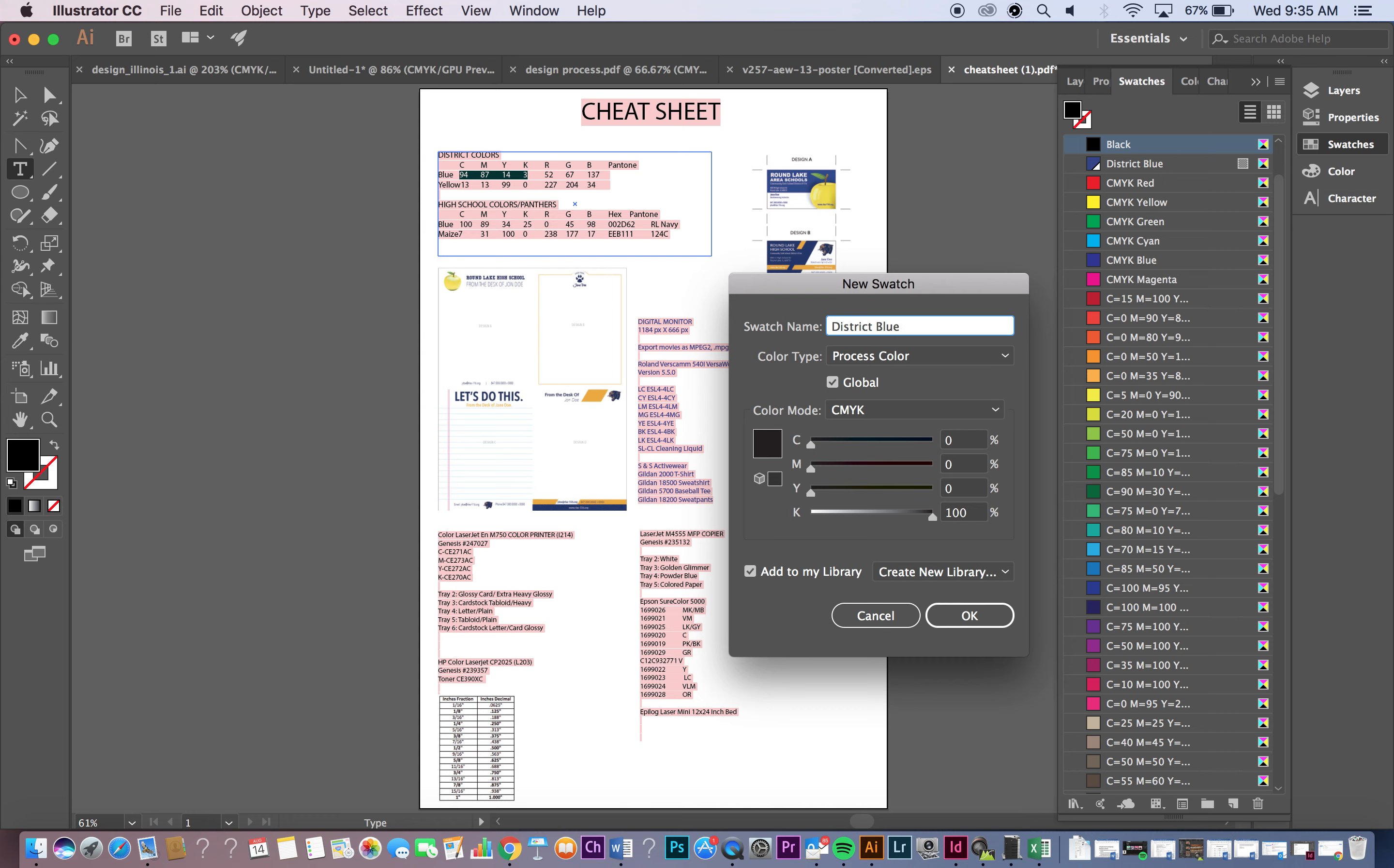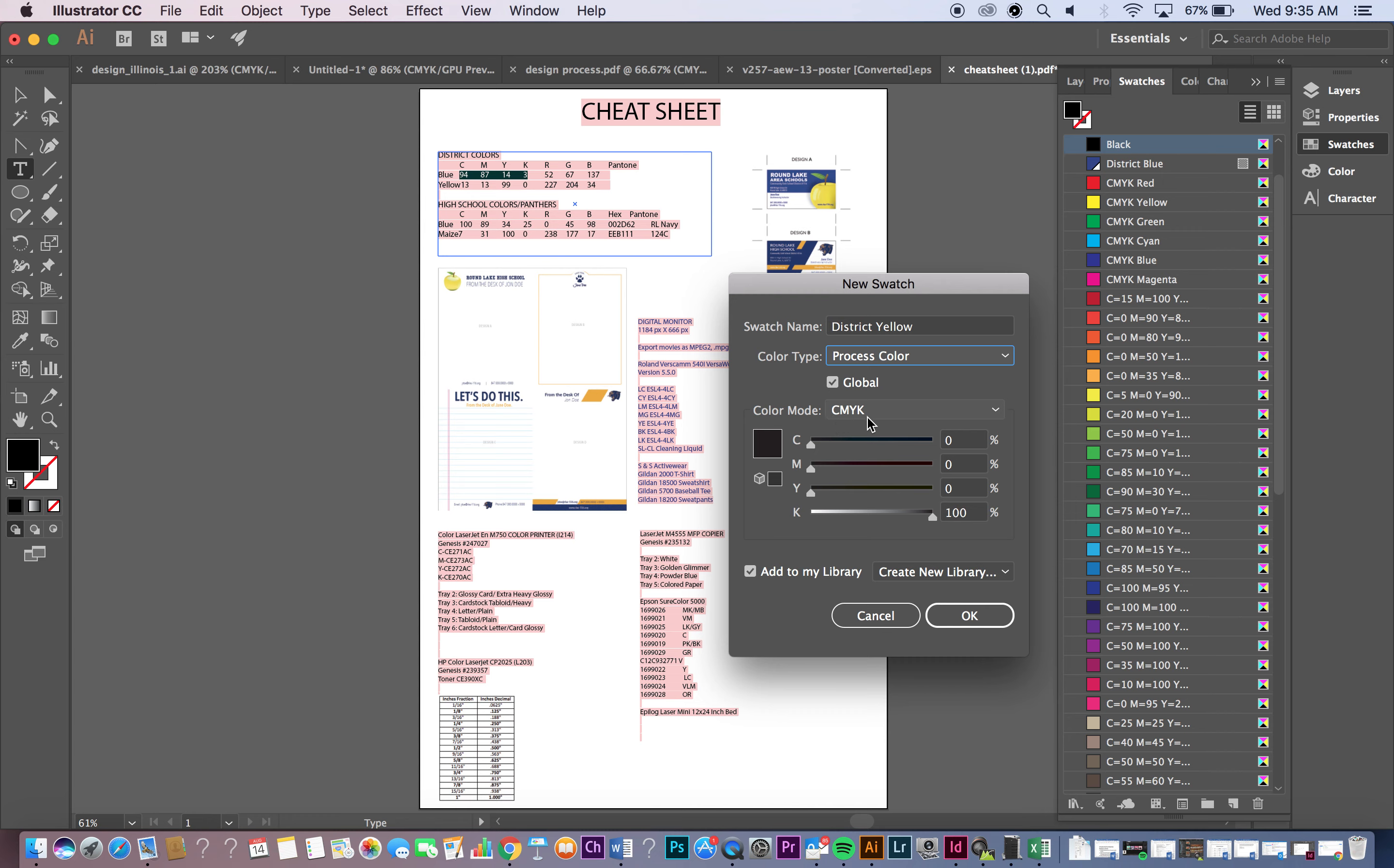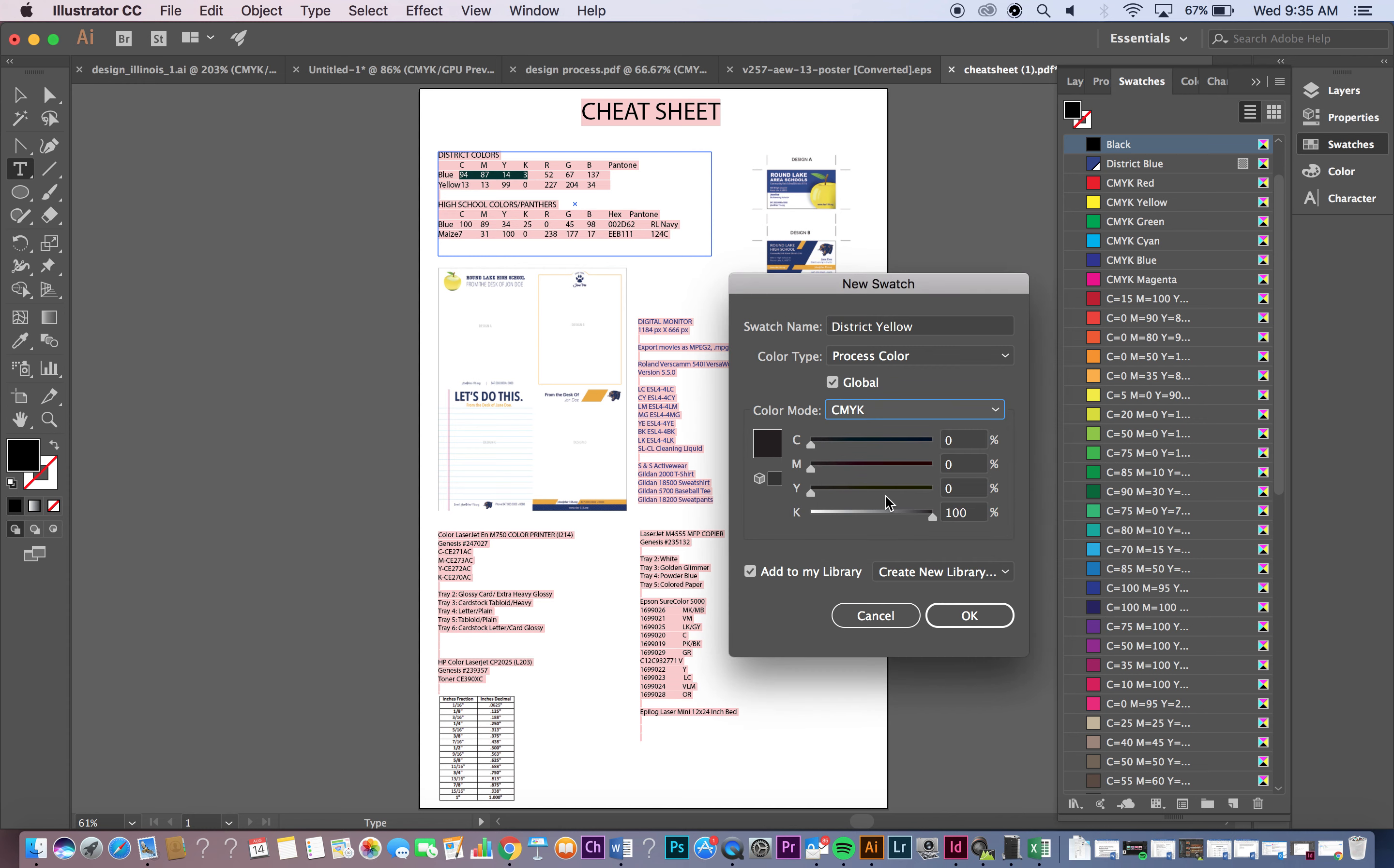Now in my case I already did it so I'm going to jump right to yellow. It's going to be a process color, global, CMYK. It should default to those settings. If it's in grayscale or RGB or some other different color profile, just make sure that it's on CMYK. And then for C, which stands for cyan, it's 94. You can hit tab and it will jump down to the next one.